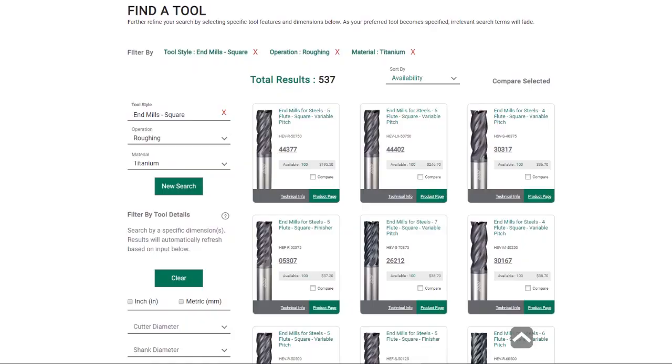We hope that this new Find-a-Tool technology will help you to more easily navigate our product offering online in a responsive and mobile-friendly environment. Thank you.